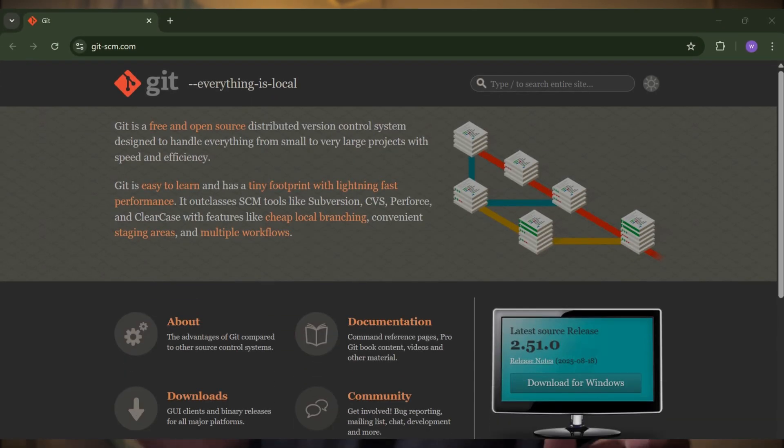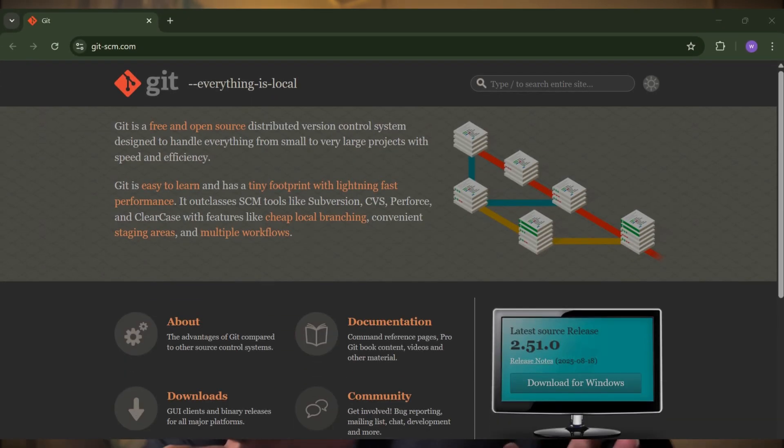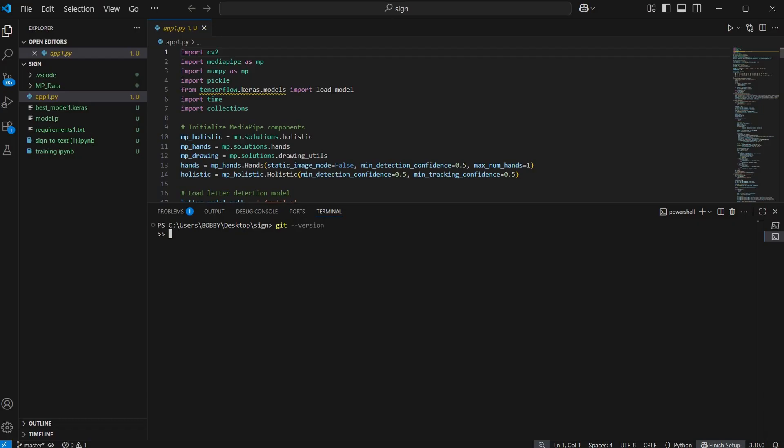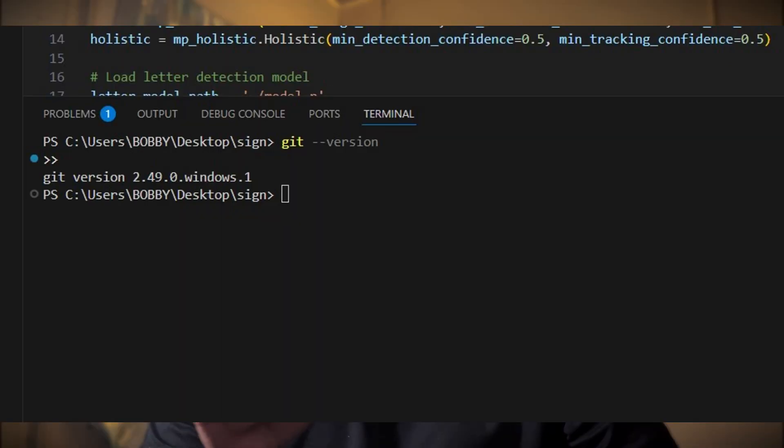Step number one: install Git. First things first, you need to have Git installed on your system. If you are on Windows, go to this website and download Git. For Mac or Linux, Git usually comes pre-installed, but you can also install it using your package manager. Once installed, you can check it by opening your terminal or VS Code terminal and typing: git --version. If you see a version number, you are good to go.